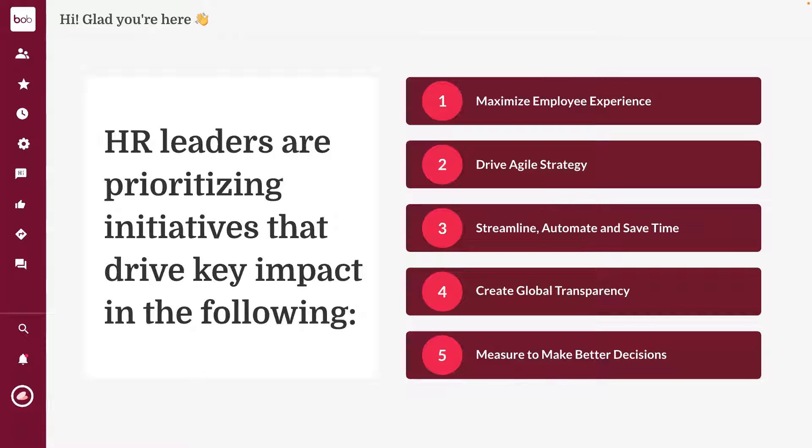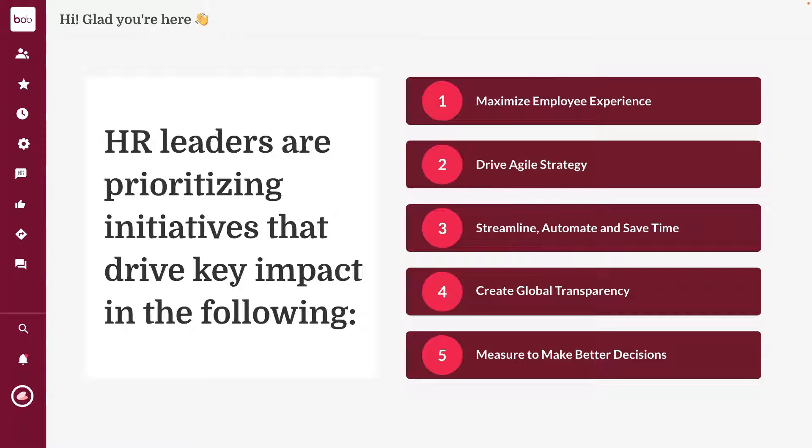And number four, creating global transparency. So many businesses now are based across multiple sites or countries or have employees working remotely. And we want to be able to see this overall view of the whole business. And this leads really nicely into point five: what are we doing with this visibility of the business? We want to use this data to help us make better decisions so that we can drive forward for success.